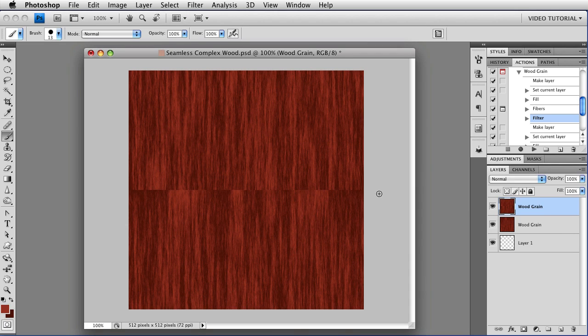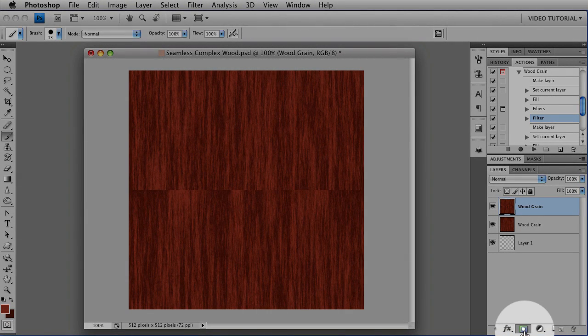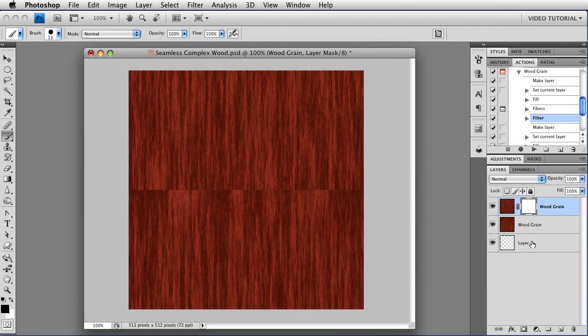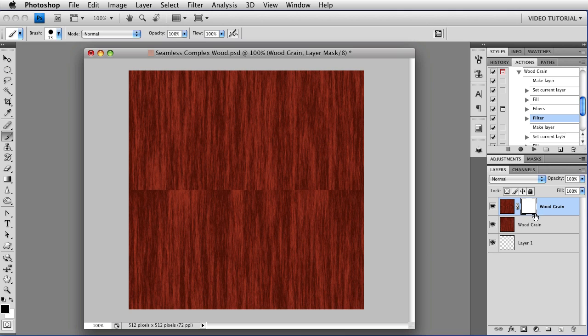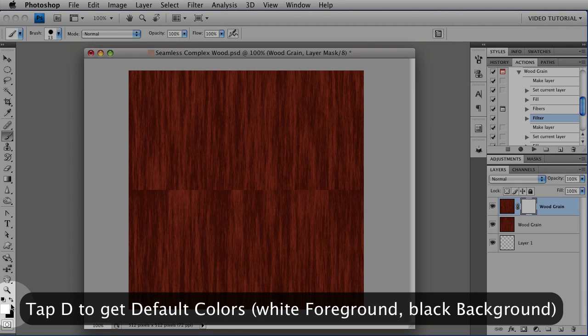We need to make that go away and we're going to do it with a mask. So go down here and click on the New Mask button at the bottom of the layer panel and that gives us a mask. Tap the D key to set your default colors of black and white.